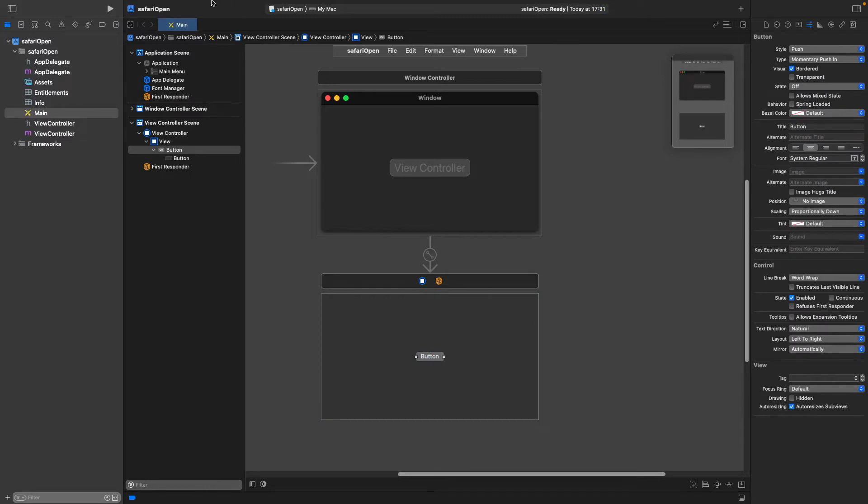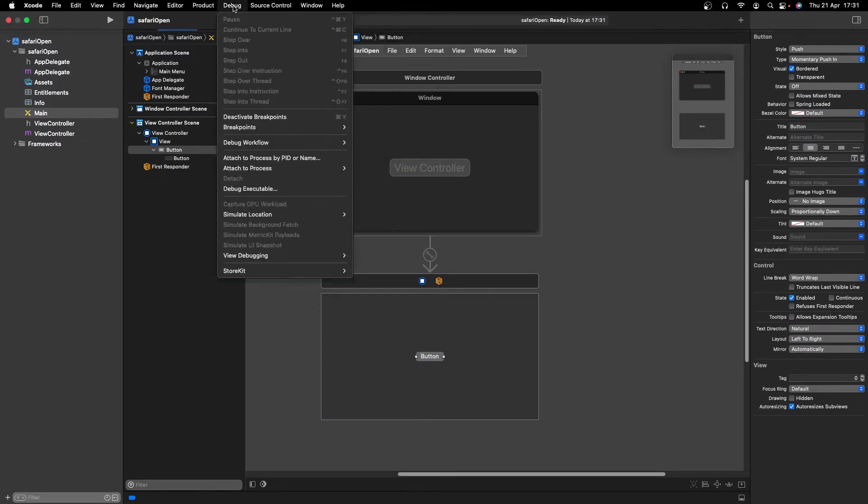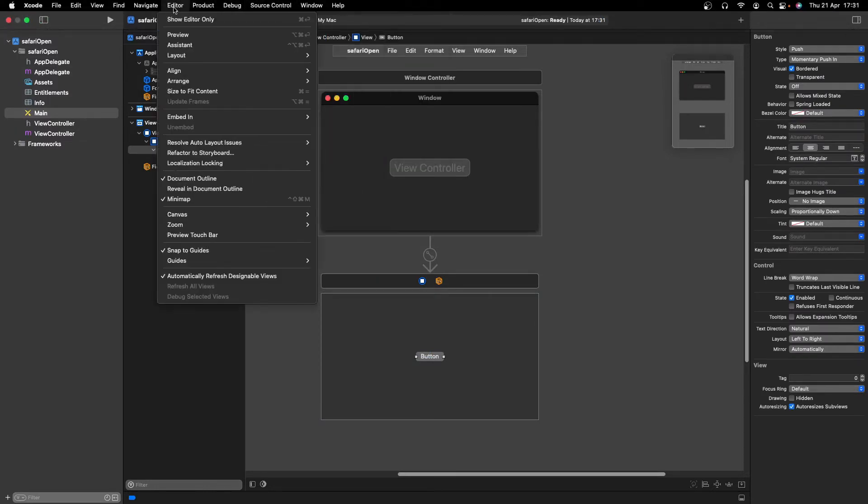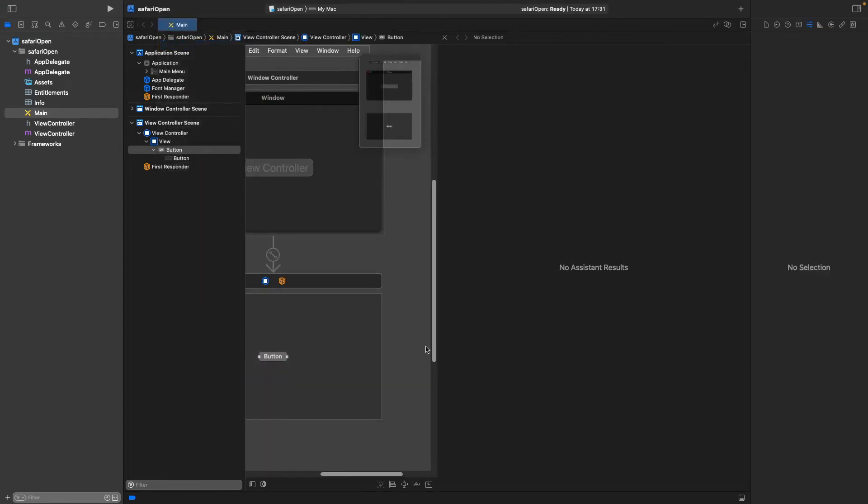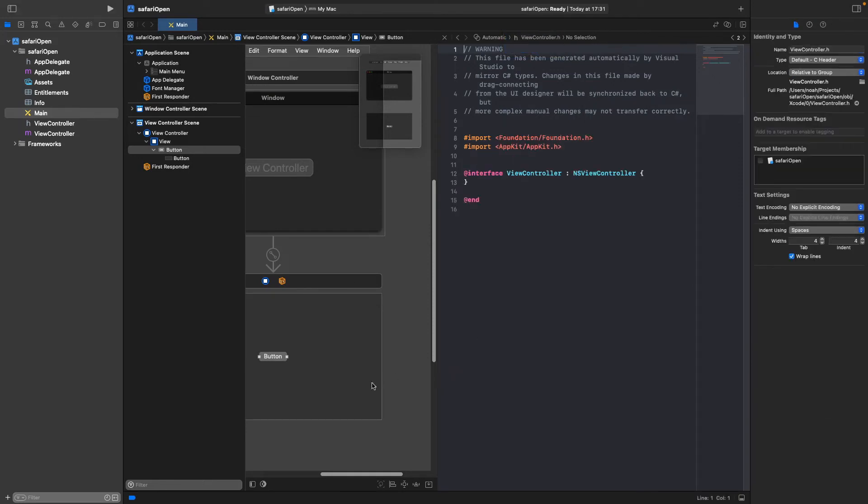And then what we need to do is we need to go into the top, Editor, Assistant. And then change this viewcontroller.m to viewcontroller.h for header.